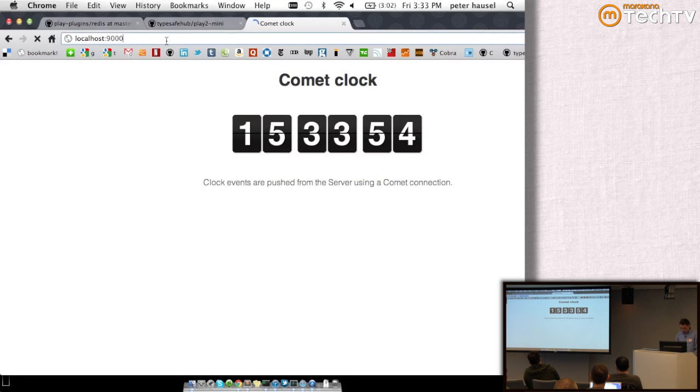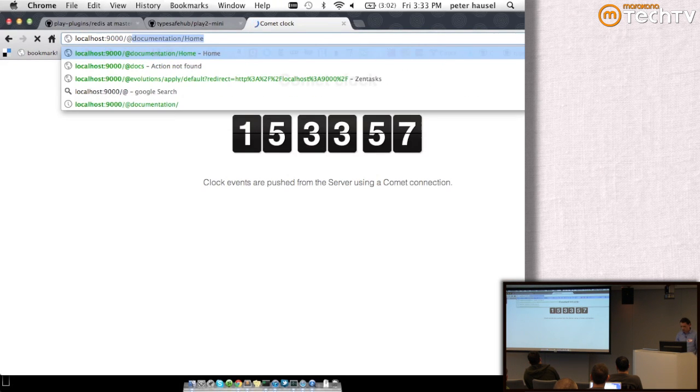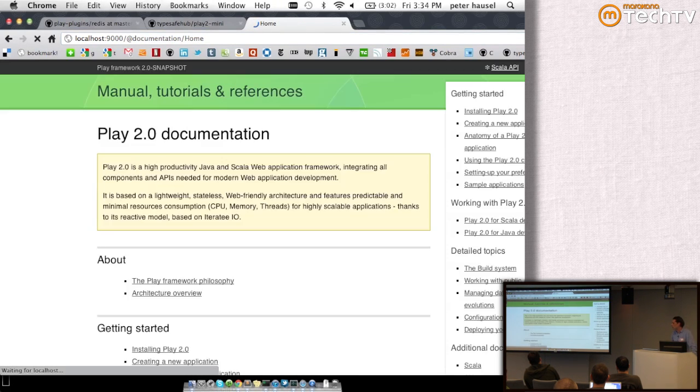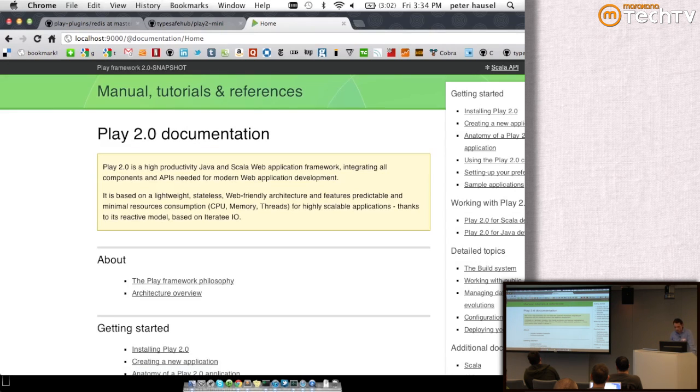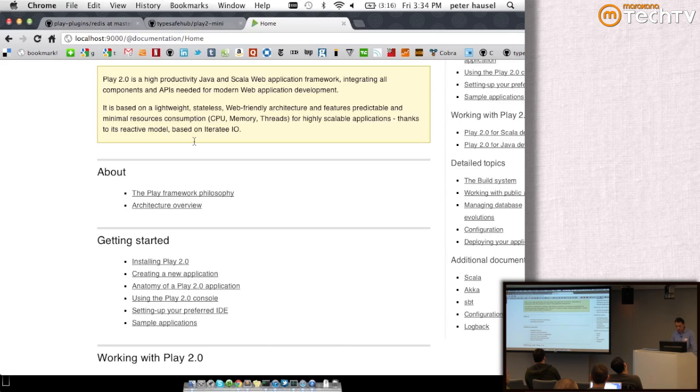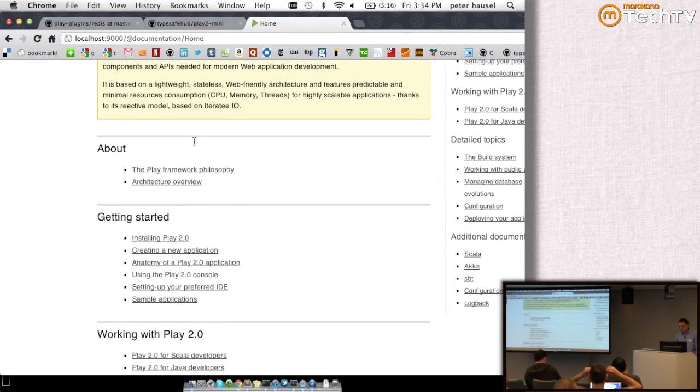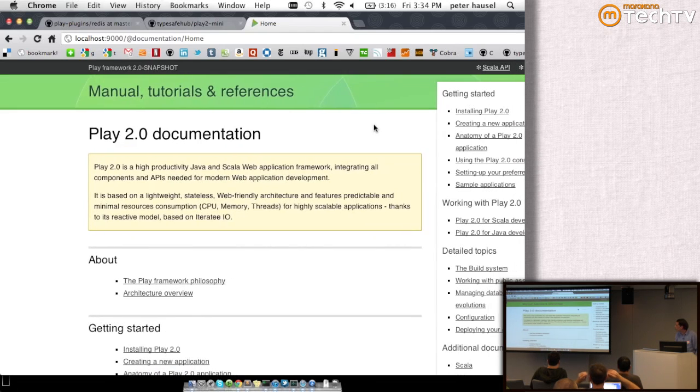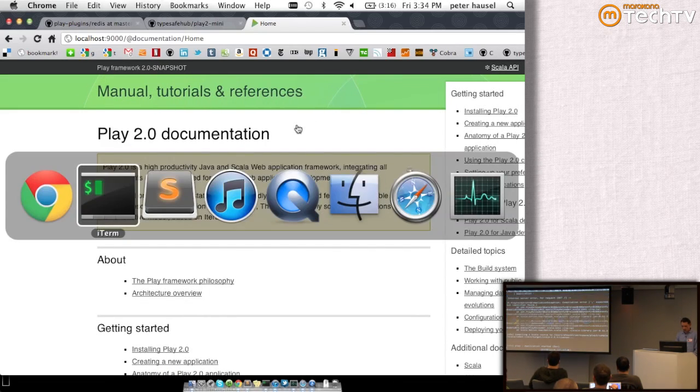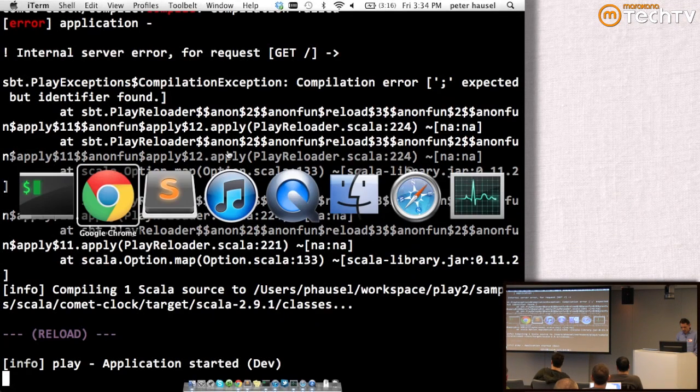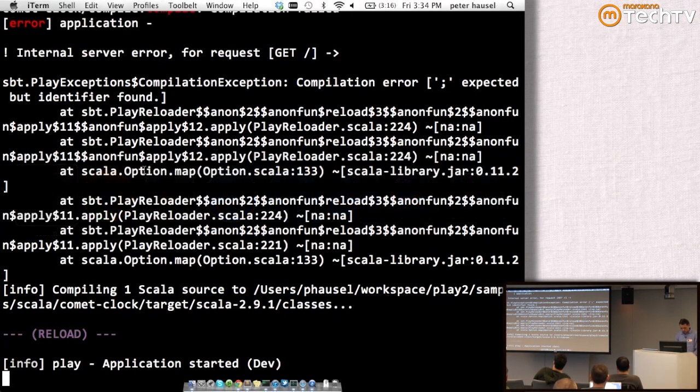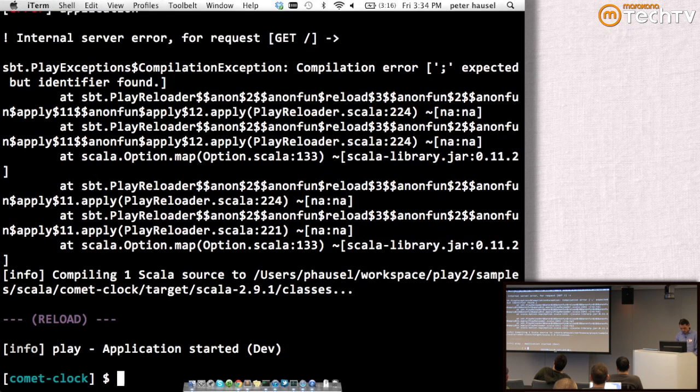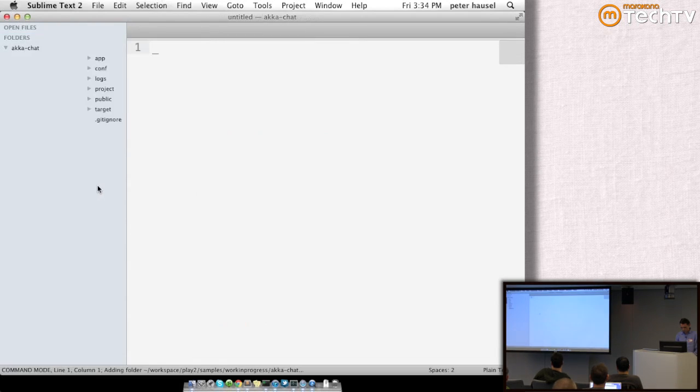And the documentation, for example, is right here. If you work on any application and fire up the developer console, you have access to the reference manual, but we also included the Scaladoc and the Java API as well. So you have access to those. This is just a nice addition. What else? I'd like to show you another example.